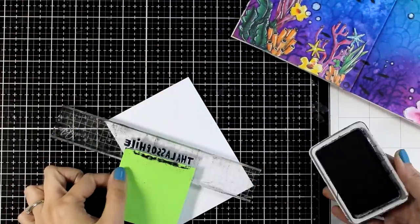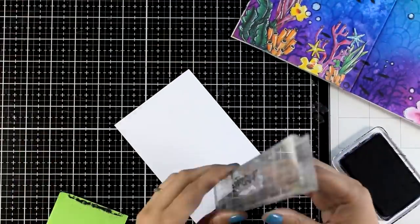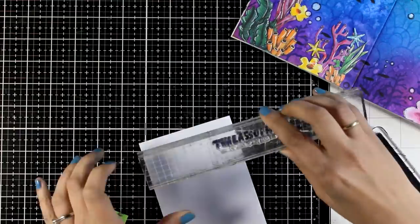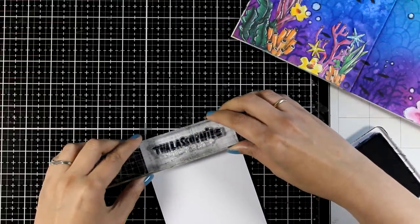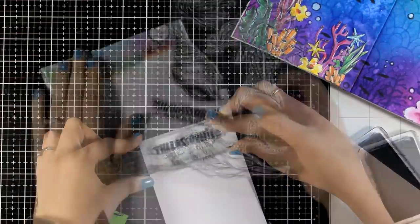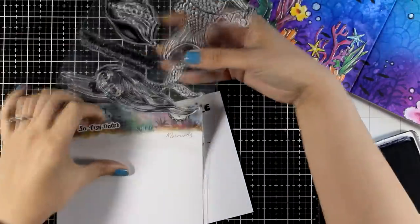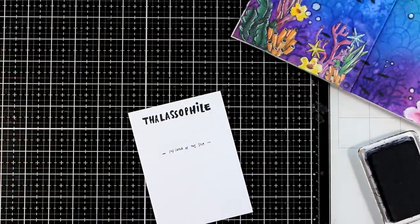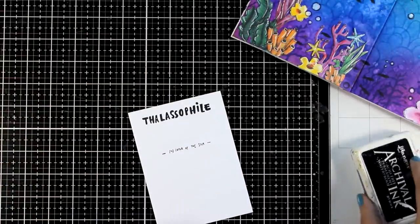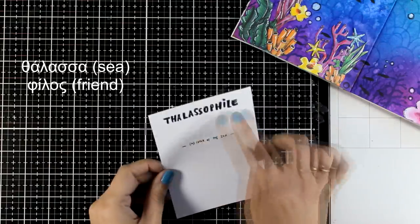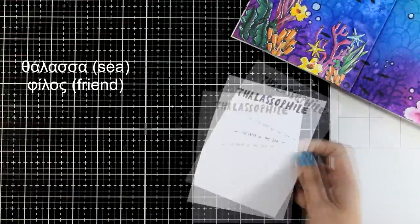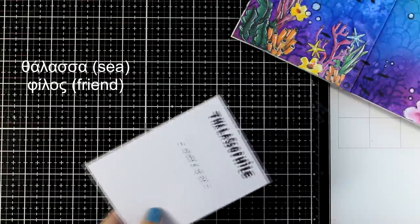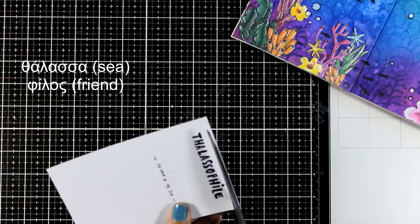I'm going to add a quote. This time I'm going with a word. This is from the mermaid stamp set from the new collection that says thalassophile. I just had to use this word. It is completely Greek because it comes from the words thalassa, which means sea, and phyllos in Greek meaning friend. So it is actually friend of the sea.